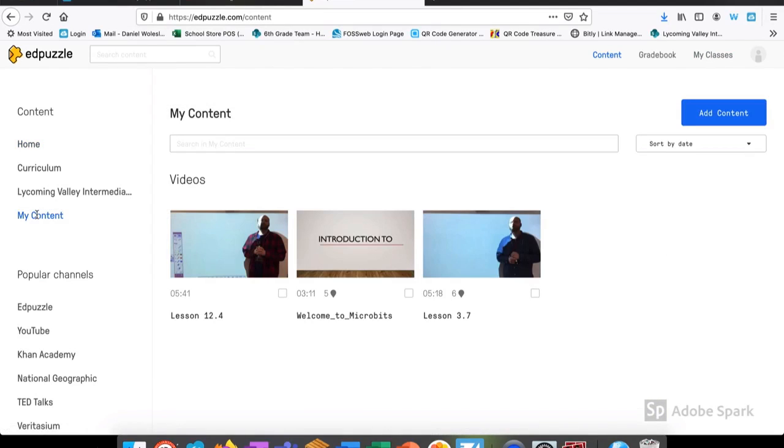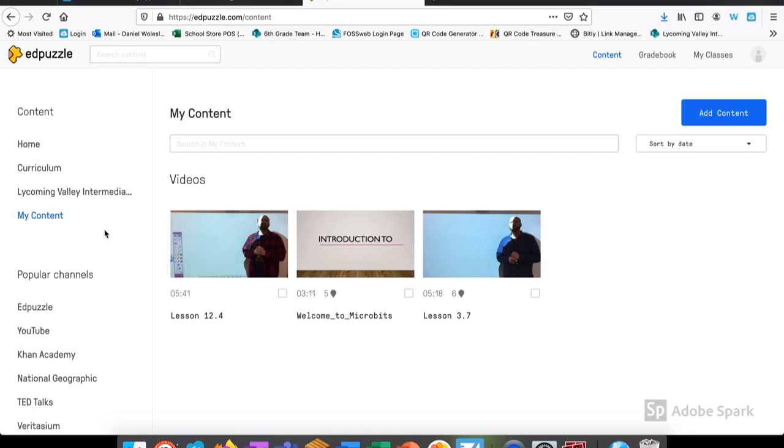We're going to start by selecting my content and you can see that I have a number of videos already created. If I don't find what I'm looking for immediately, I can search using the search bar at the top or sort by the date. We're going to add new content today.